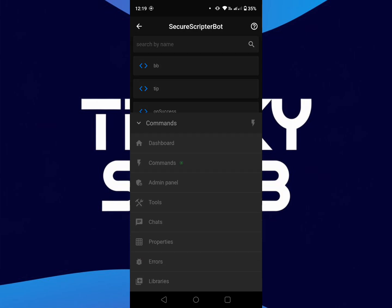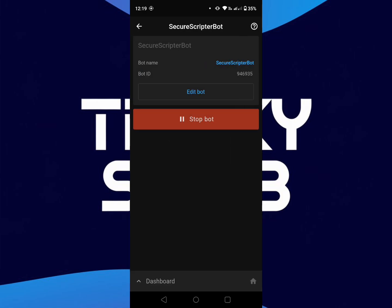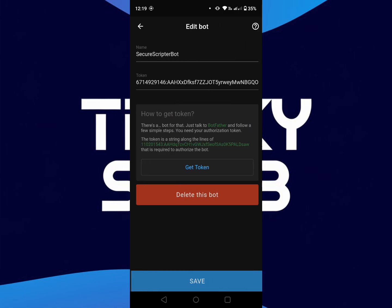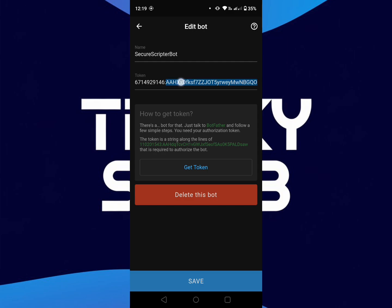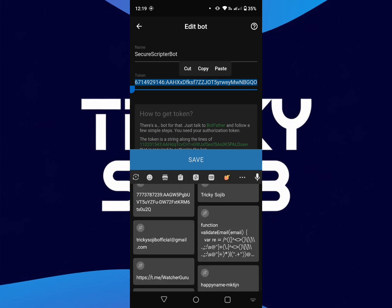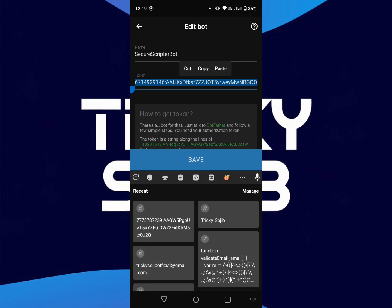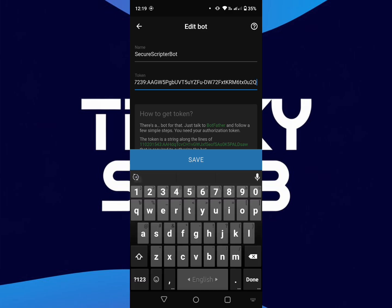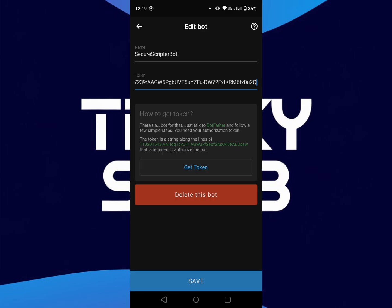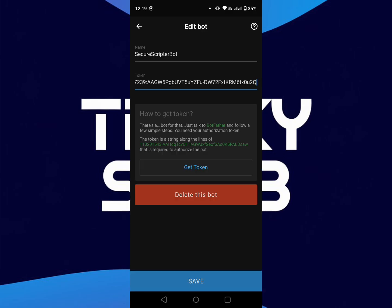Go to the dashboard and stop the bot. You must add the token here. Paste here the active bot token, then save and launch the bot.